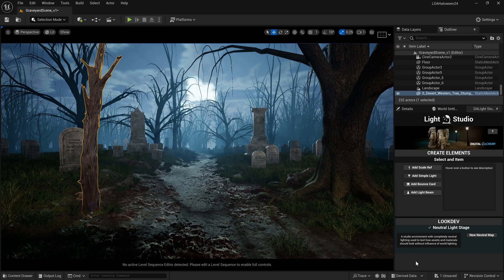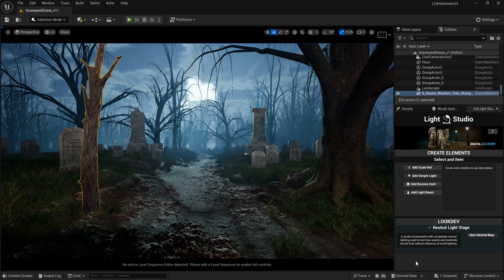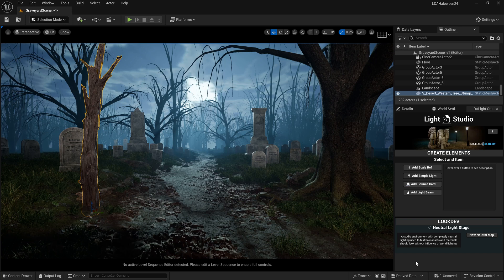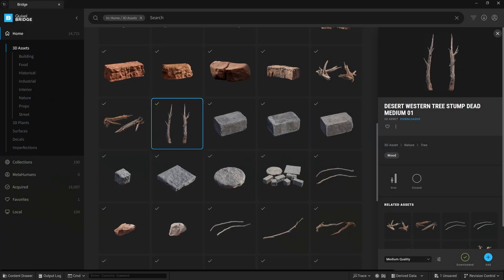After 2025, after Unreal Engine 5.5 and beyond, I imagine they're going to sunset the Quixel app for versions after 5.5, maybe 5.6. We'll have to learn how to use the Fab app then. But for now, we can still use Quixel Bridge.